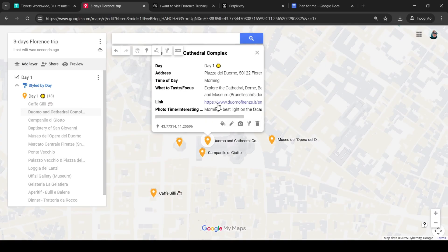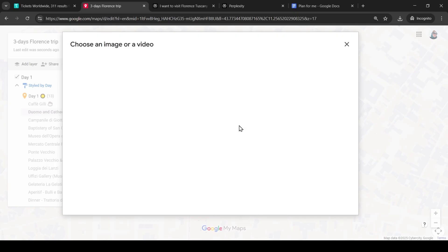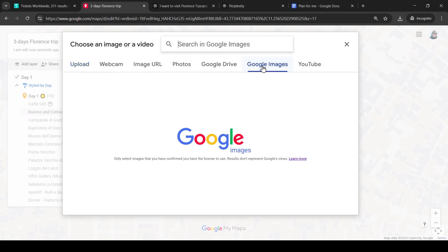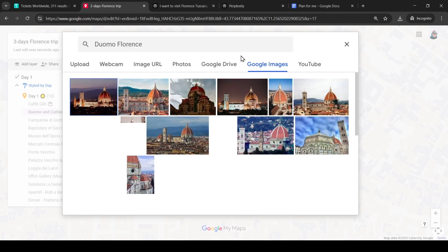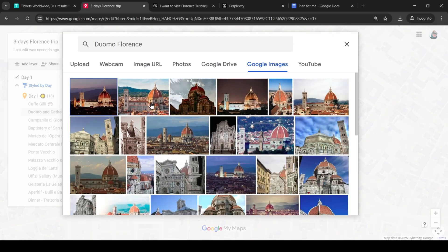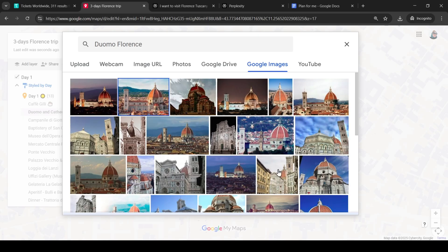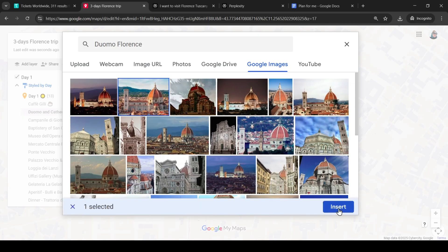We type in the name of the landmark and choose the one we like best from Google Images. I like this one, put it in.